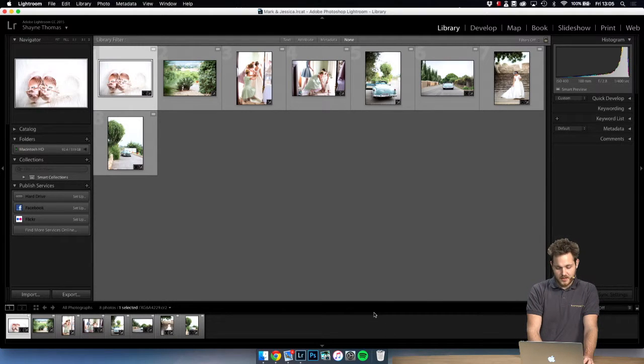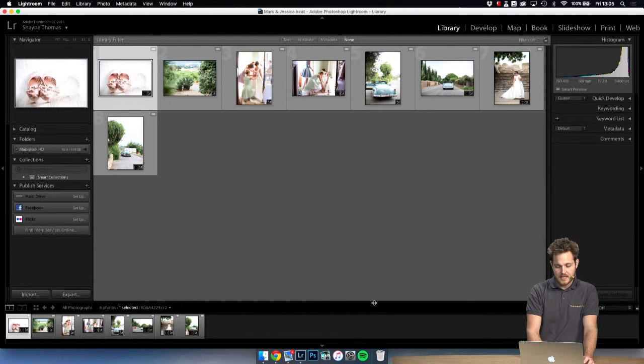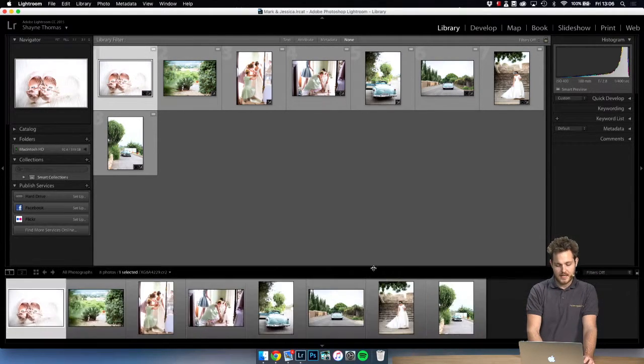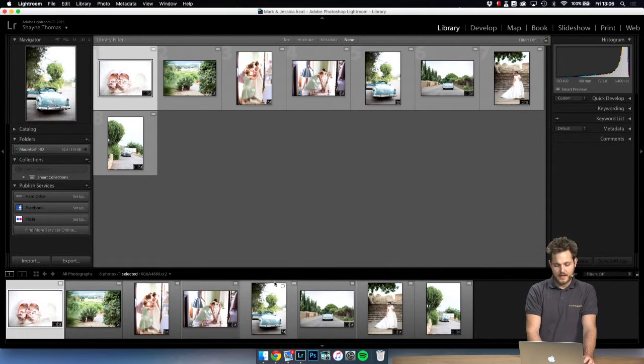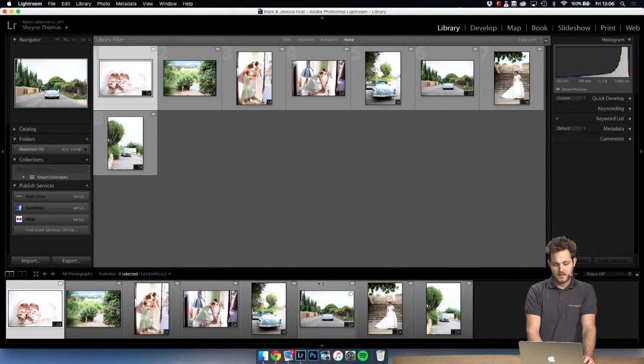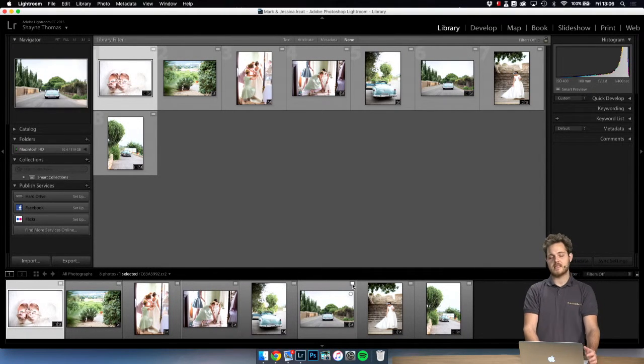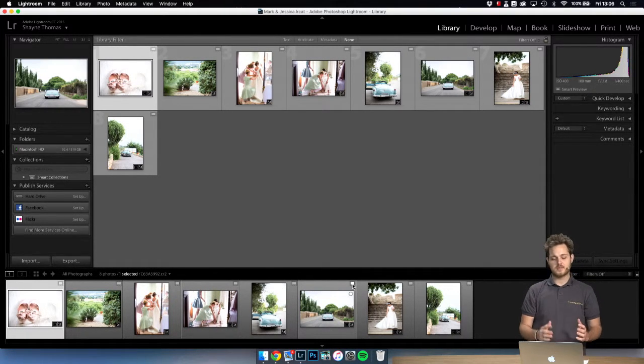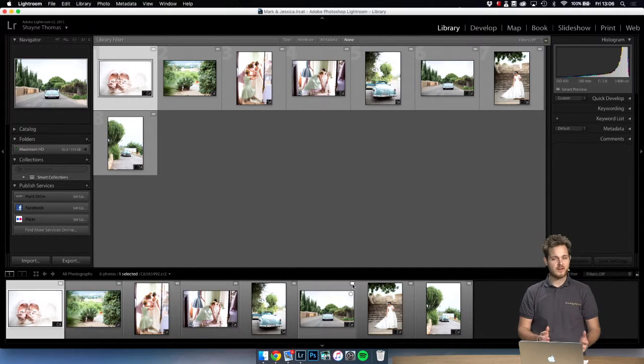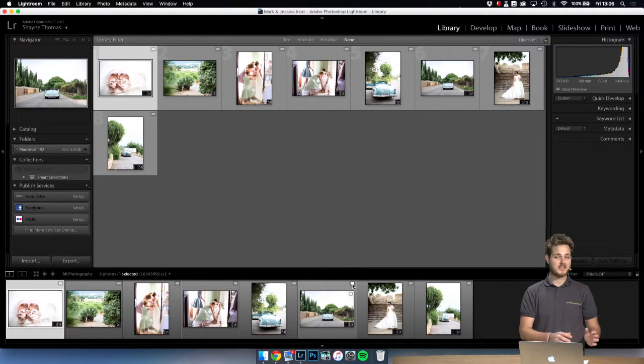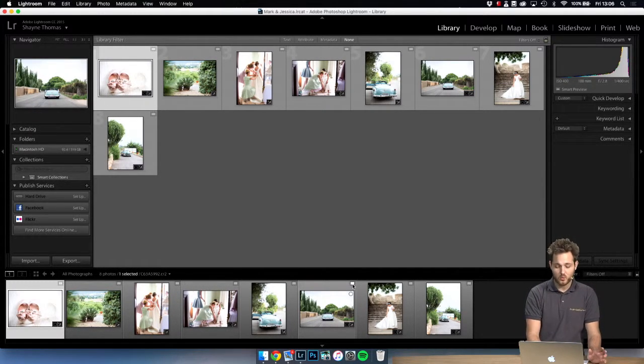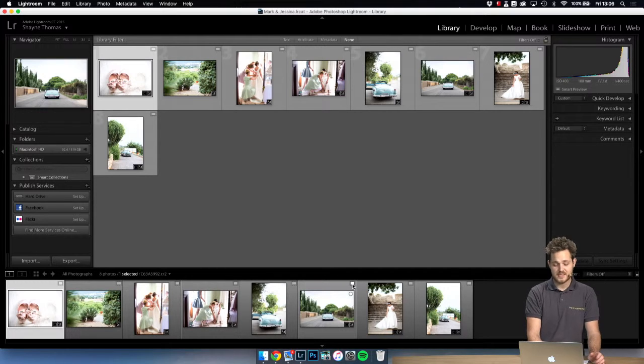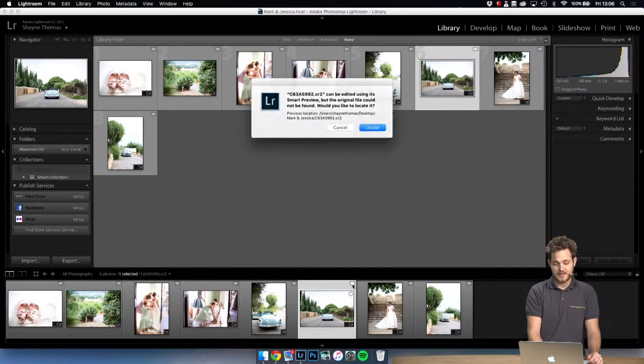Okay so in our case we can see here on the timeline these little flags. This means that Lightroom doesn't know where the original files are. As I just mentioned we moved the structure. All we need to do is simply click them,